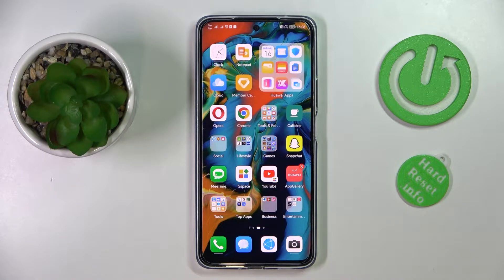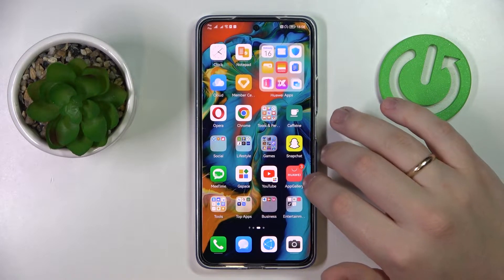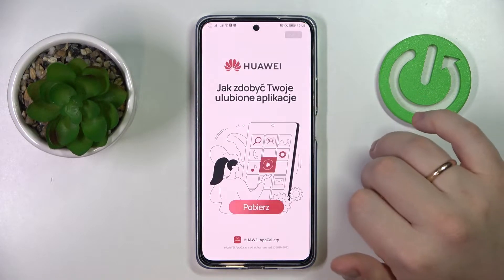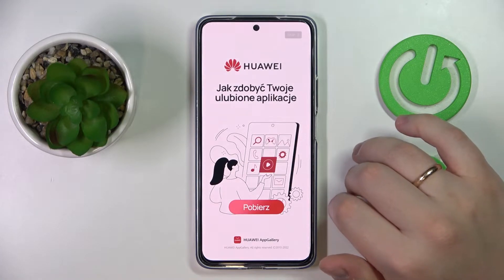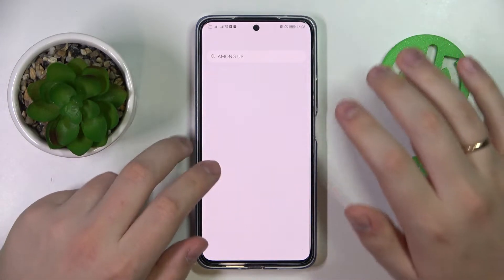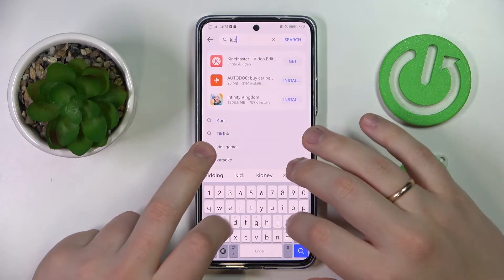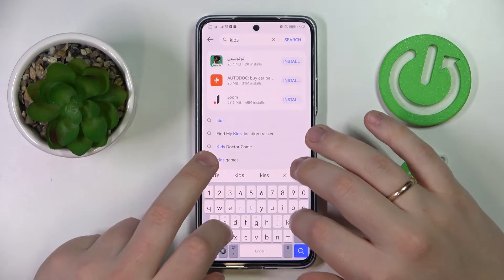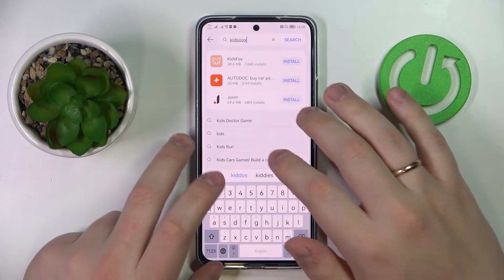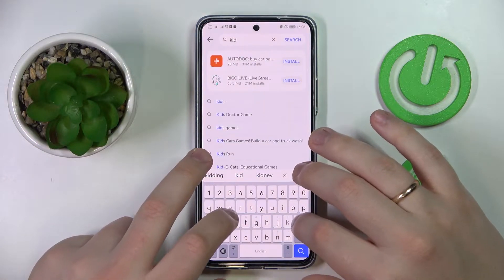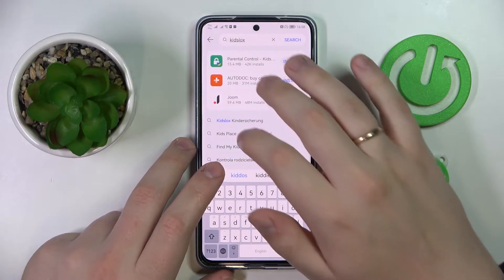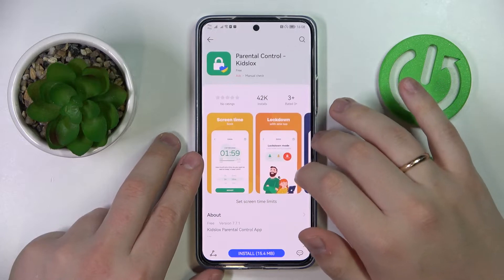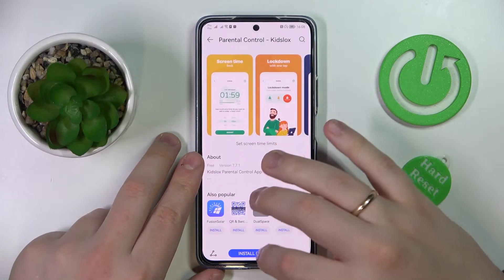We are going to use a free application called Kids Lock, which we'll get from the App Gallery. So let's launch it — at the search bar, type in 'Kids Lock' — here it is.